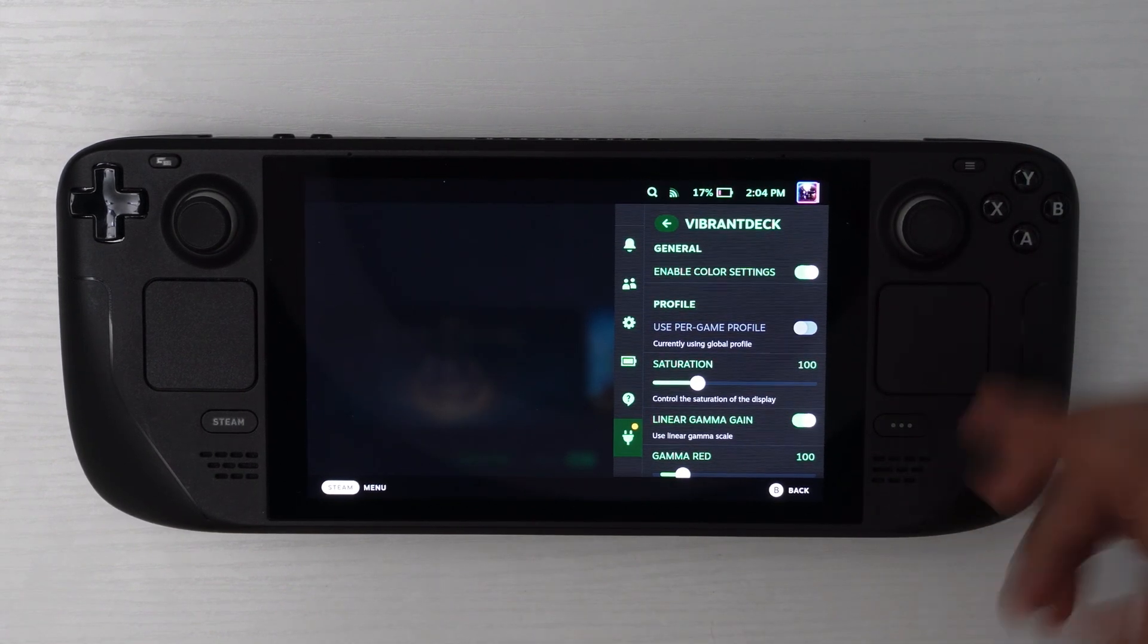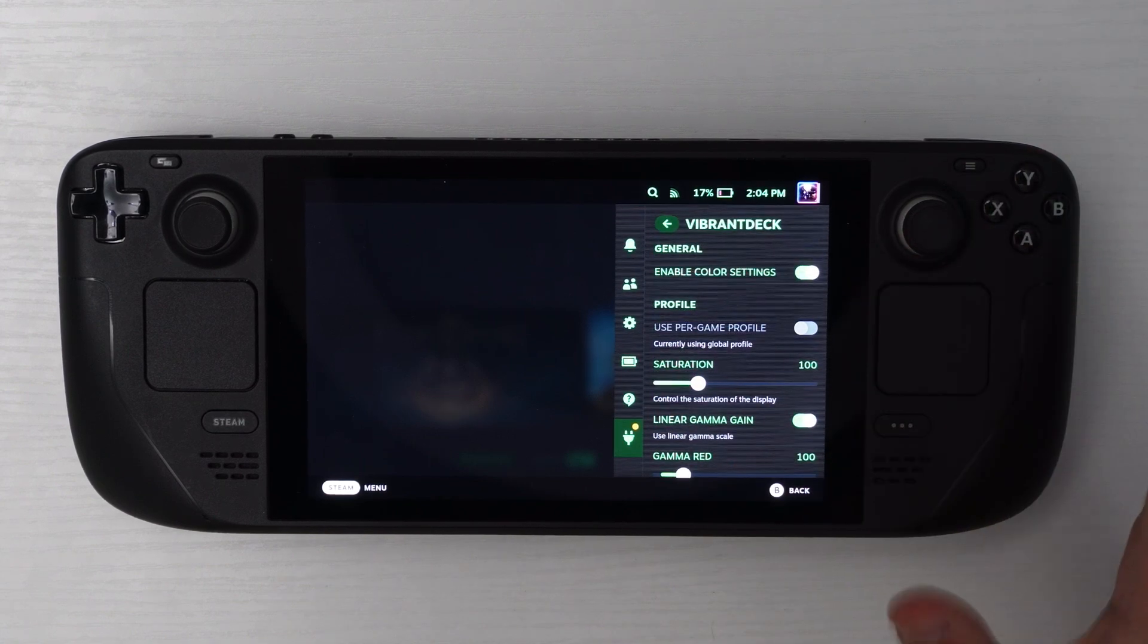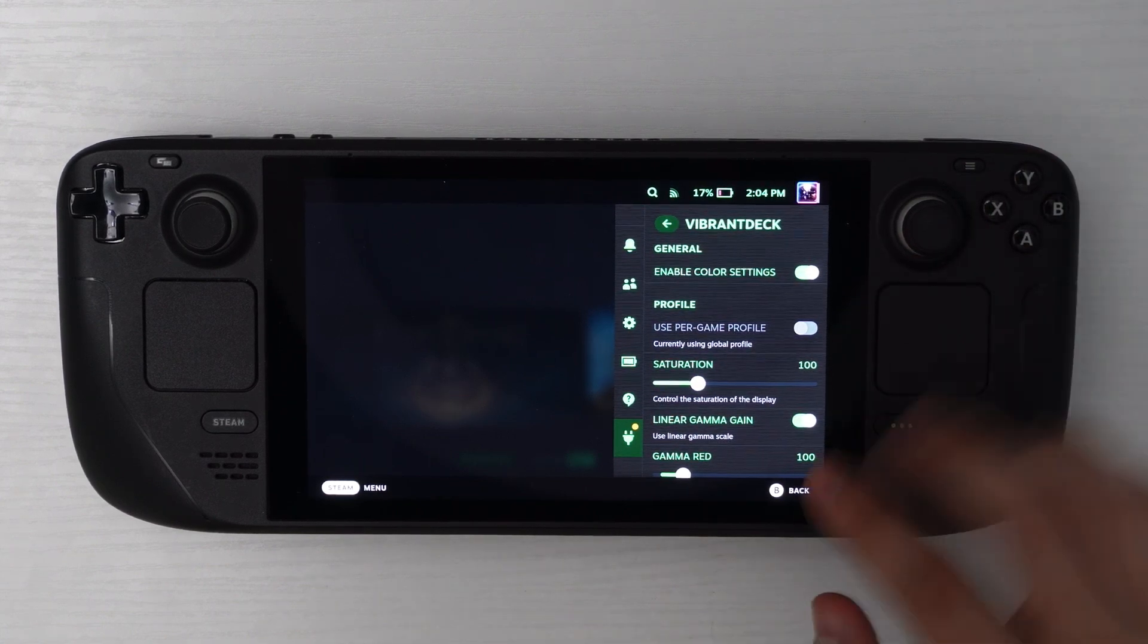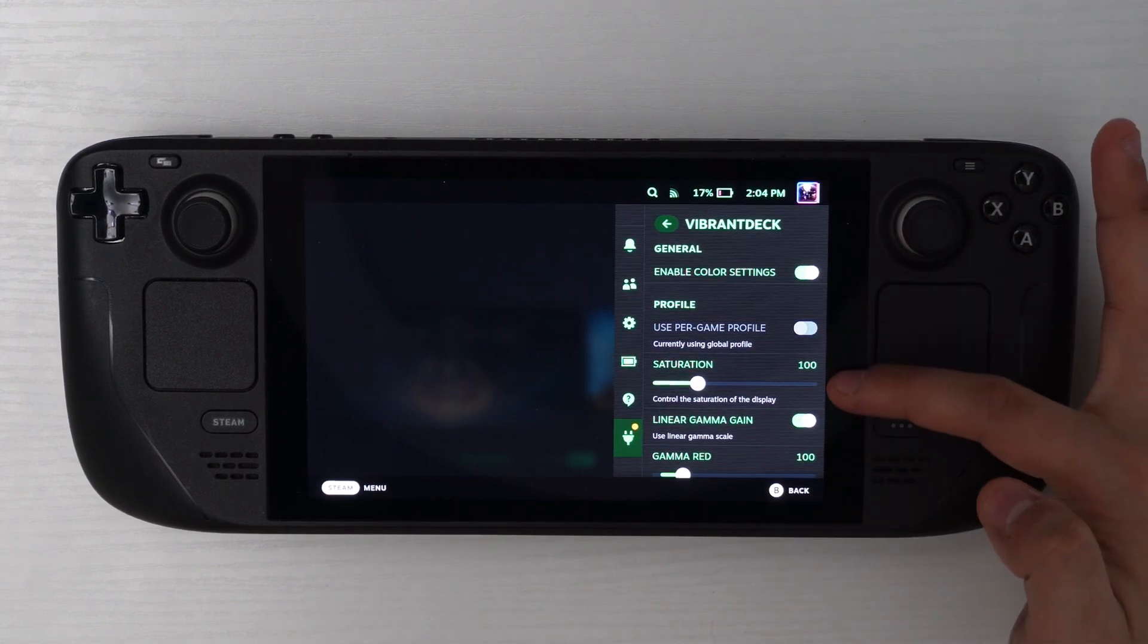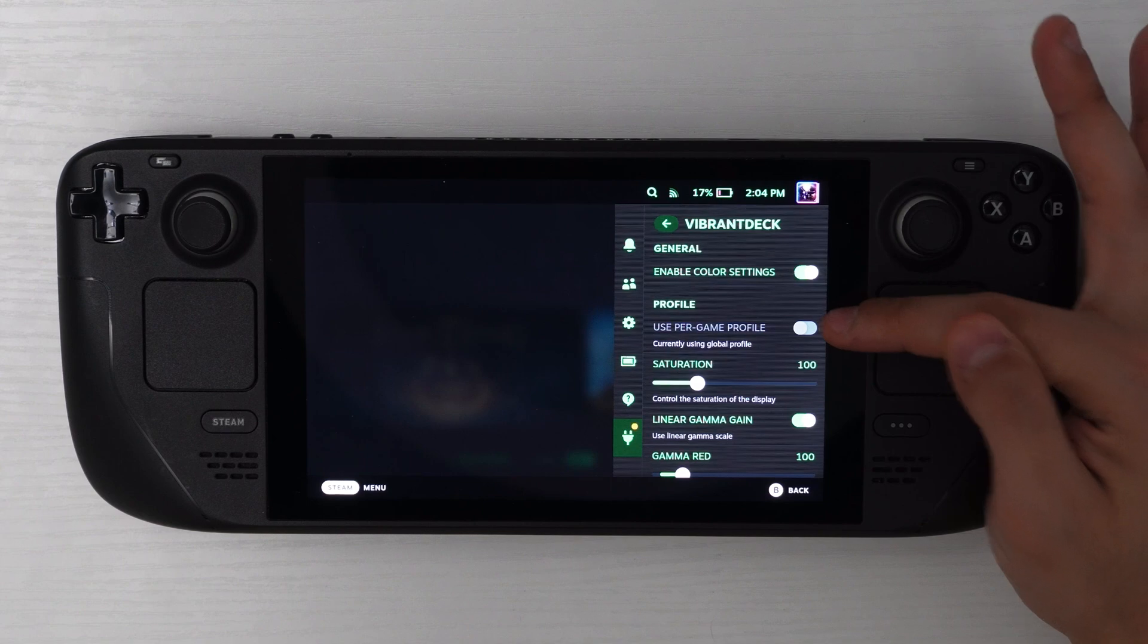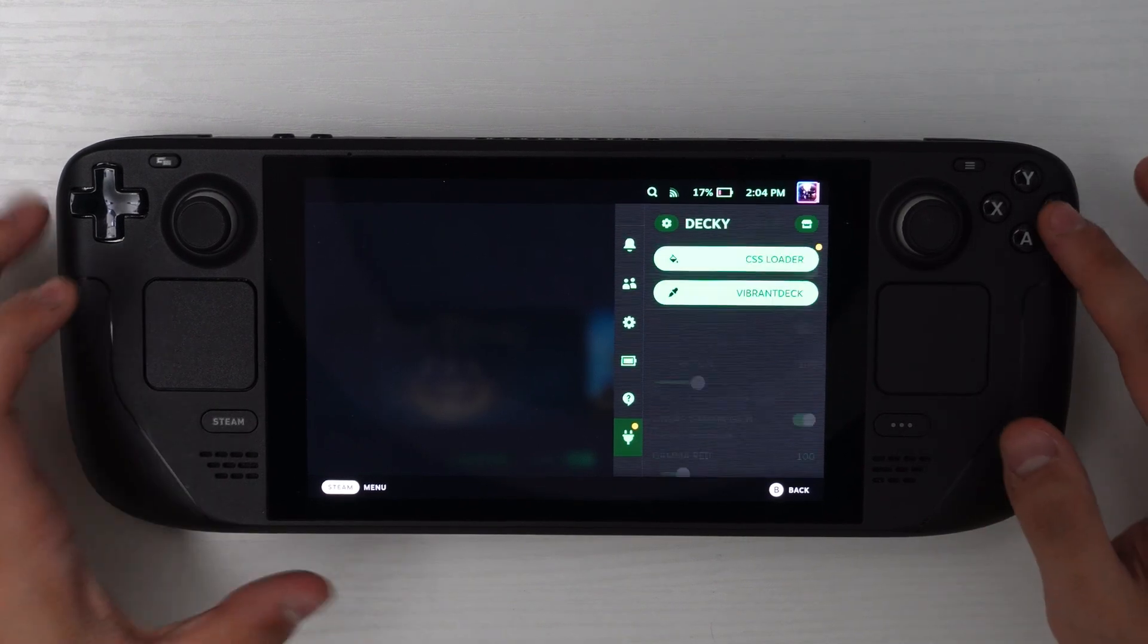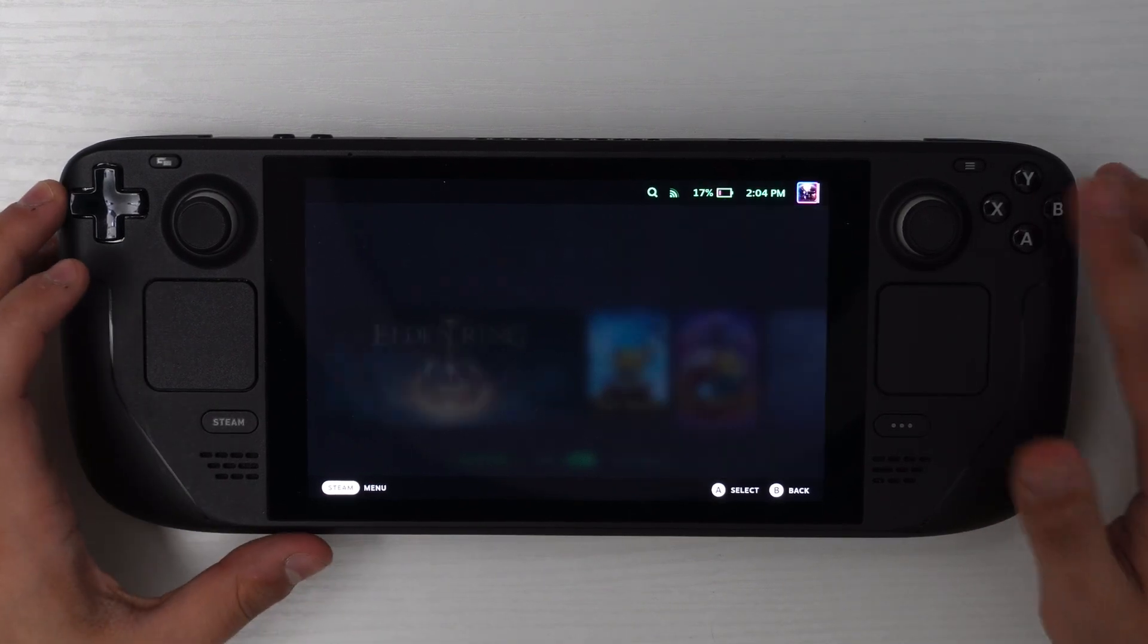And you'll notice that you have a bunch of options here. All we're going to be working with is the saturation and the option for profile. This will come later. So to show you how this works, let's open up a game.